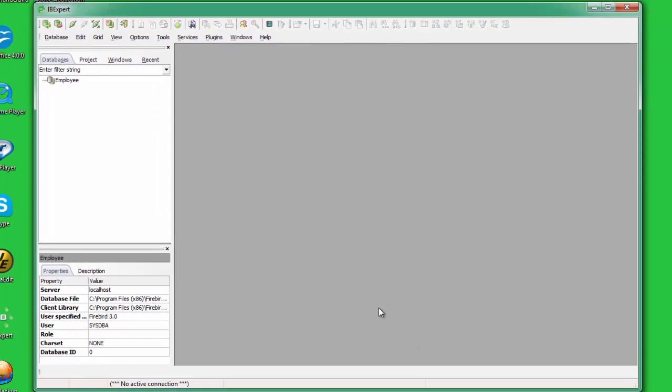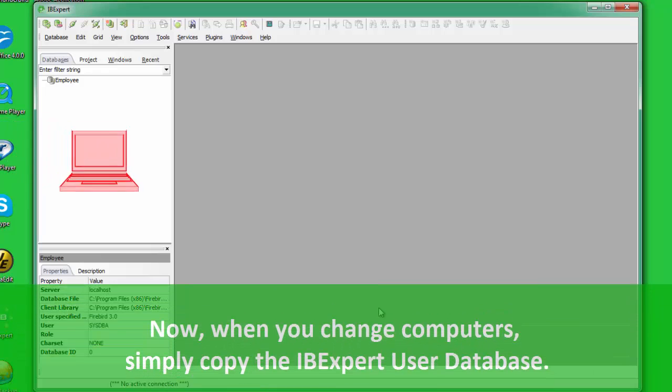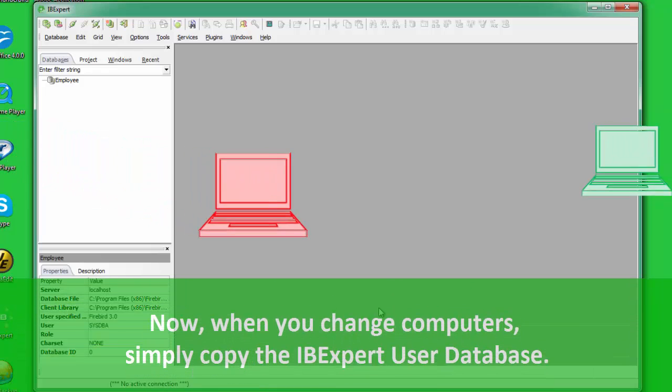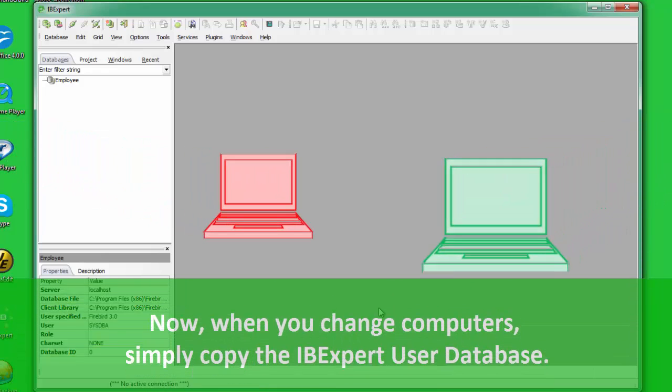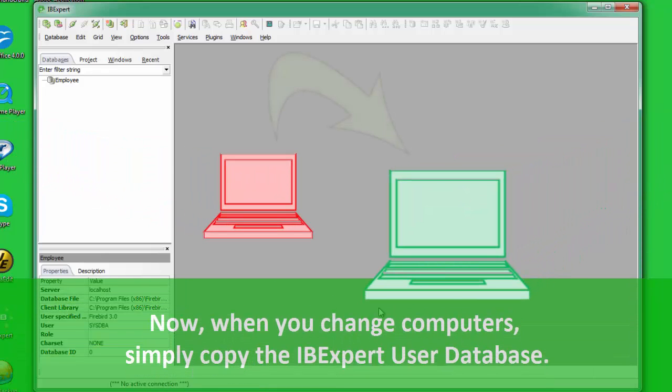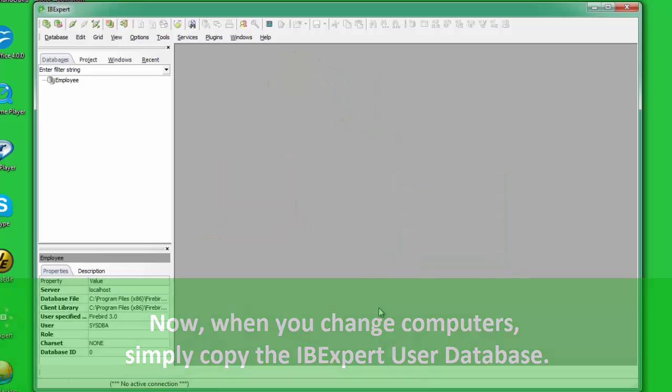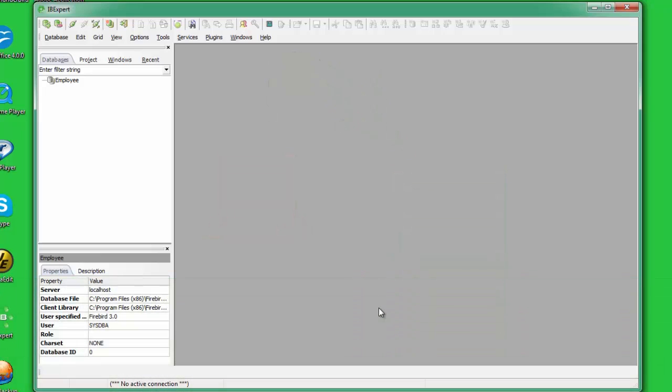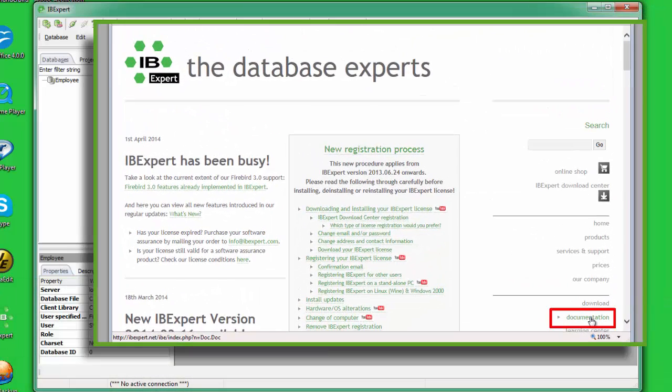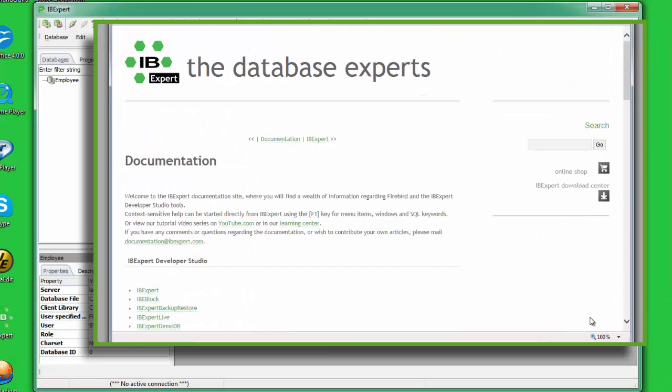Now, if you wish to copy the IBExpert specifications for a database already registered in one IBExpert version over to another IBExpert version, simply copy the user database over to the new installation. Please also refer to our online documentation,